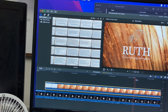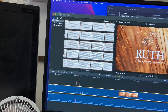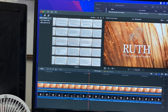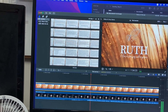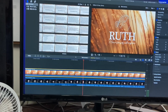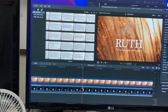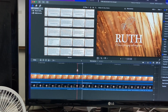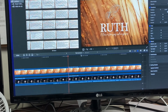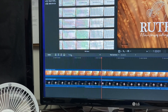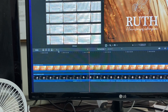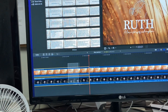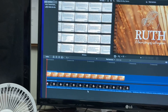Once synced, find where Rod starts actually preaching — for example, 'Welcome to our service today' — and trim both tracks right there. To trim, use the blade tool from the toolbar, which puts a cut, and then delete the unwanted portion manually.